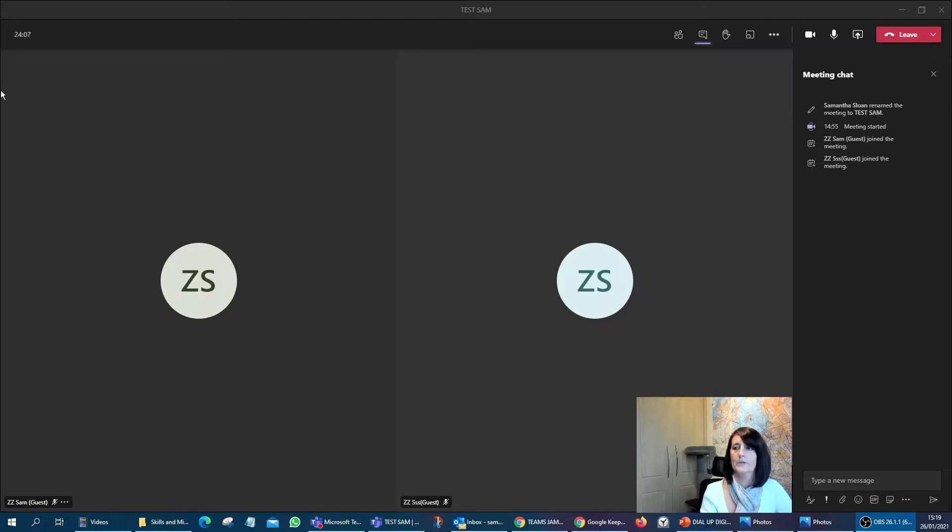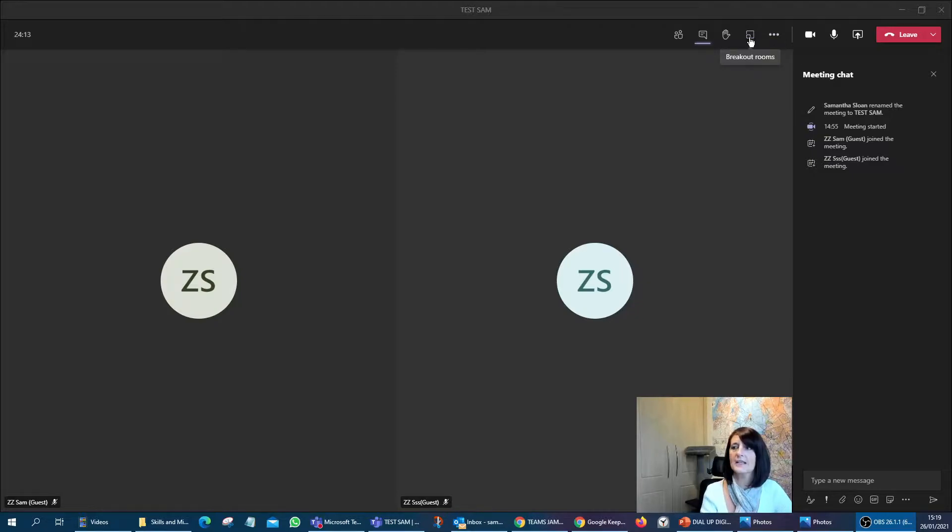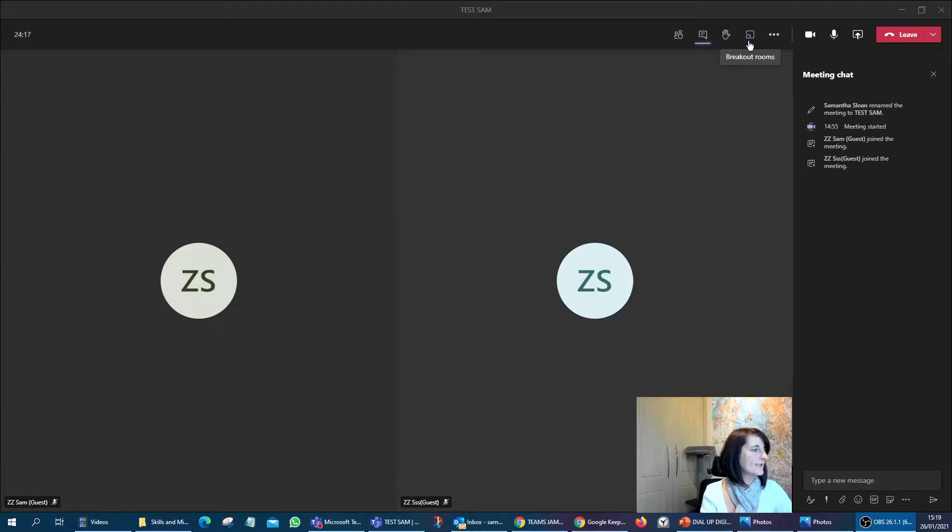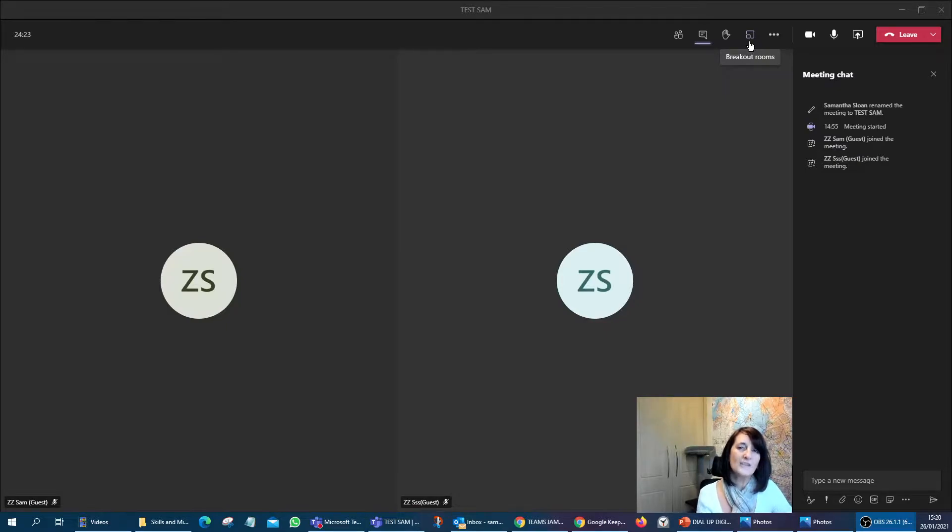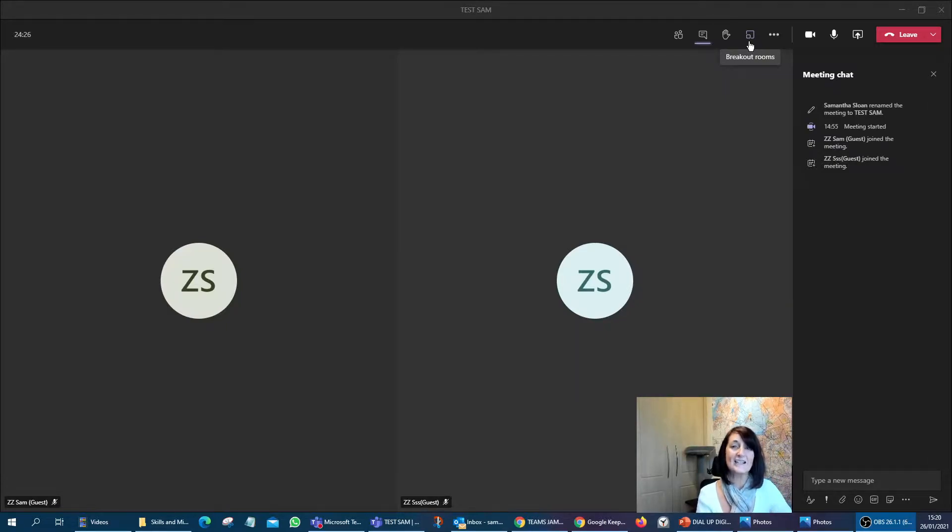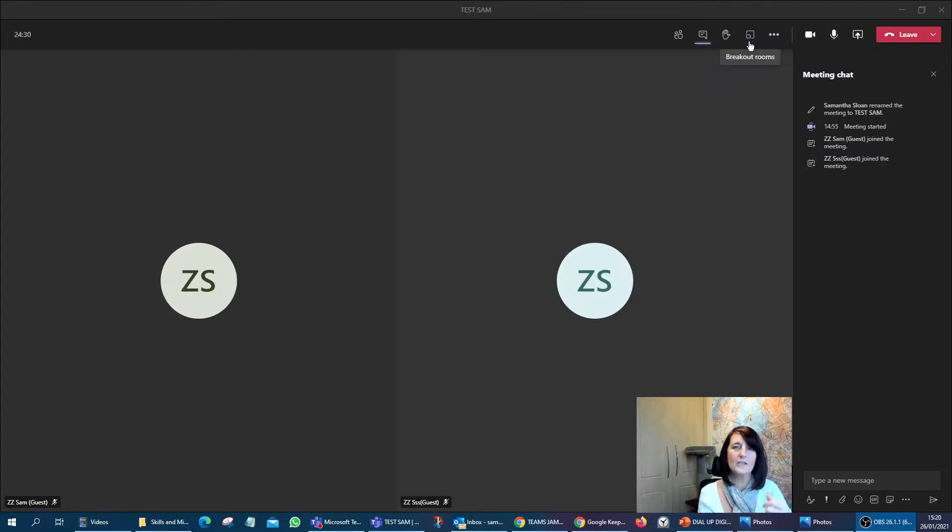So you're looking at my screen now. If you've got the latest version of Teams, you should be able to see a little icon up here that looks like two little boxes intertwined into each other. What we had to do before with Teams was set up separate meetings and send each different group in with a separate link. It started to get really confusing, a little bit clunky.